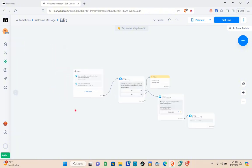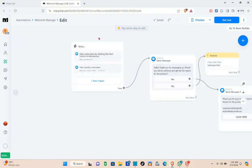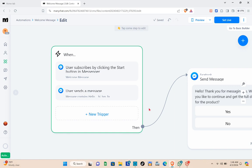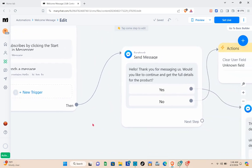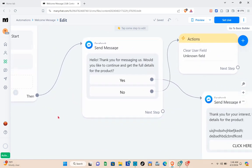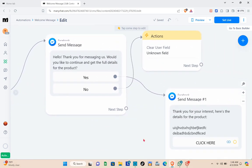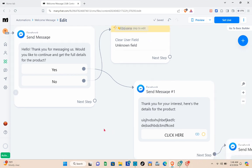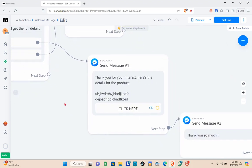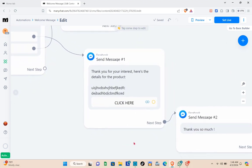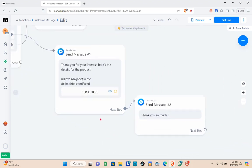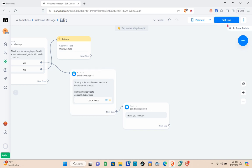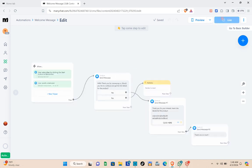Let me show you the full algorithm of our Facebook Messenger automation again. After reviewing it, click Set Live to activate your automation.